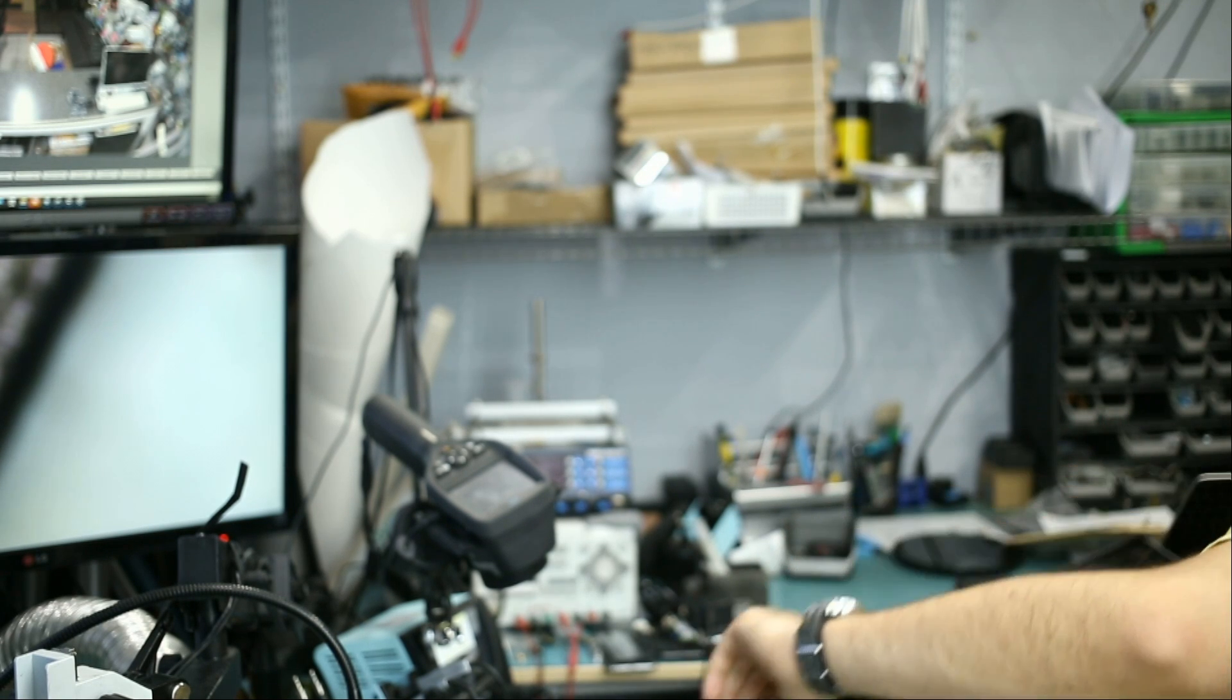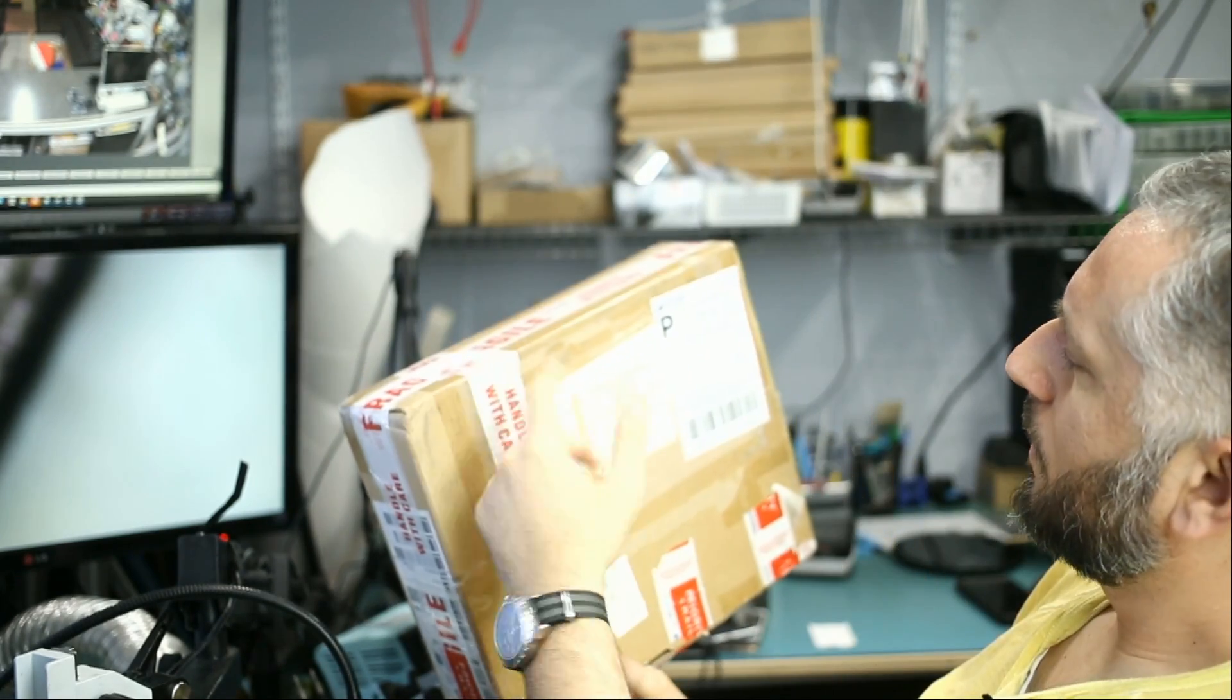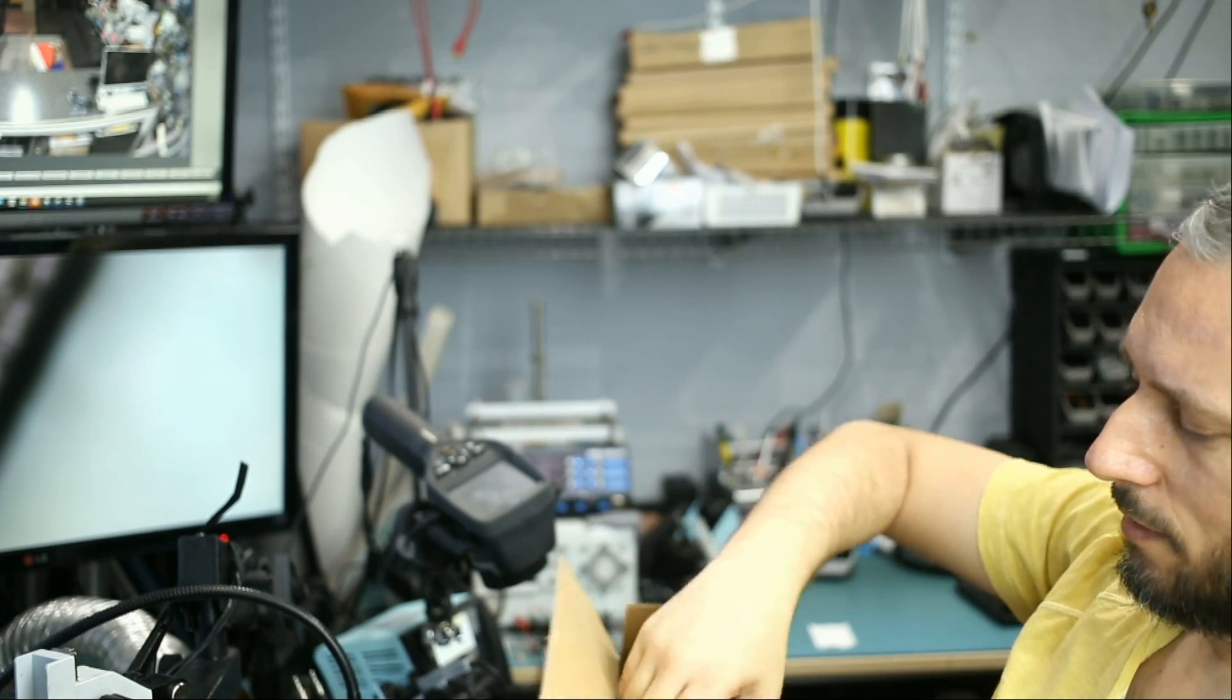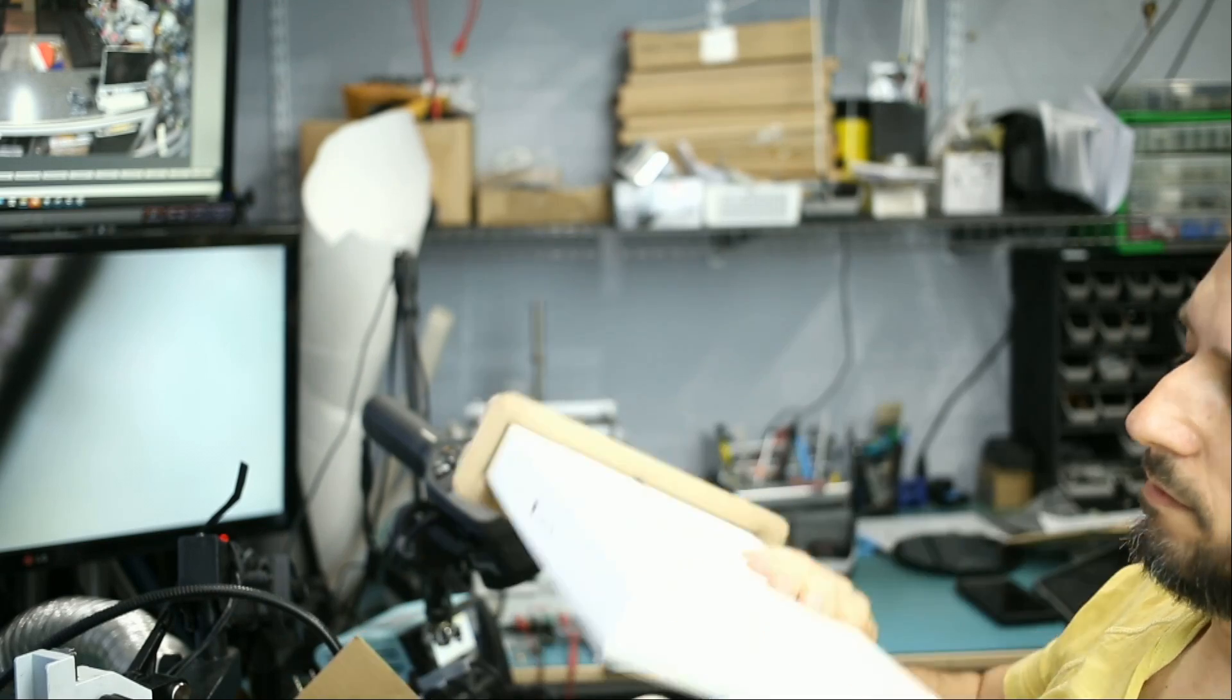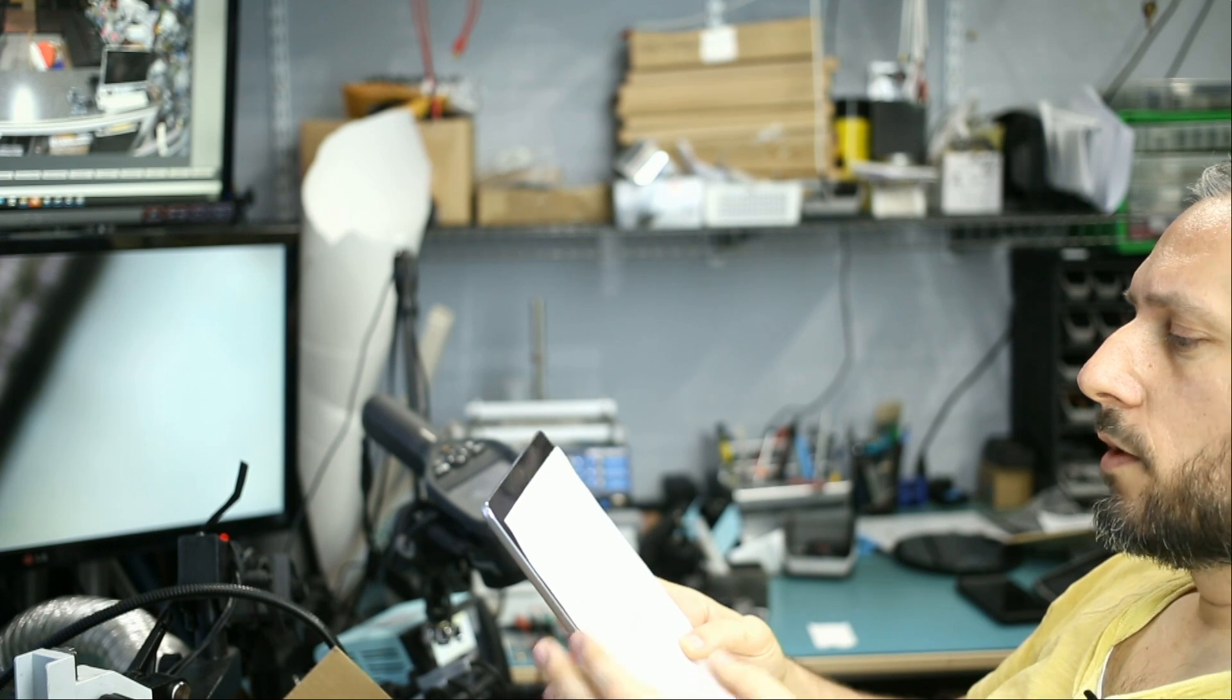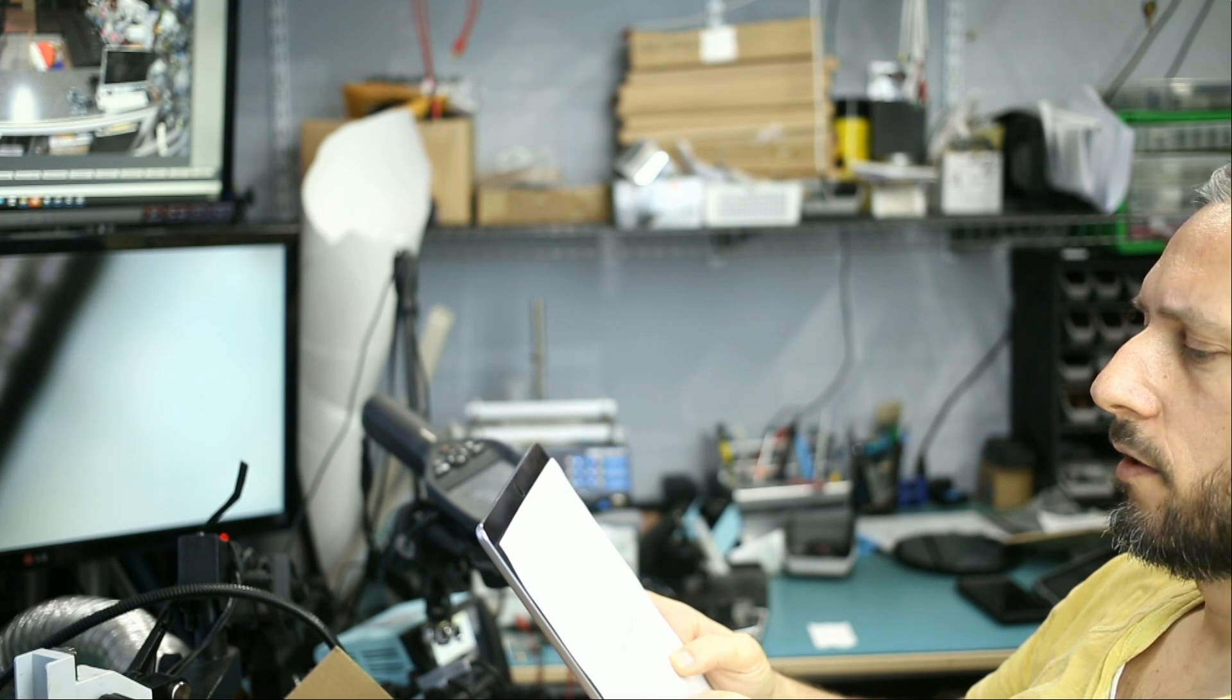What else do we have? We also got an iPad here. And where is this one coming from? I don't know, I cannot read it. Probably a doctor who sent this. It looks like a 12.9-inch iPad. The iPad has worked flawlessly since new. However, it has stopped charging.